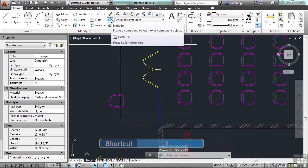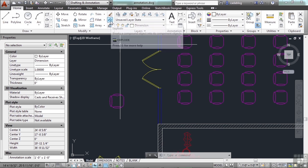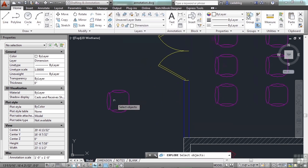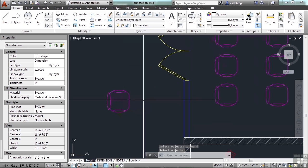It's also right here on the ribbon. Go to the home tab, modify panel, and right here — explode. Pick the object, press enter, and there you go.